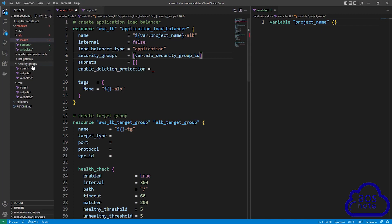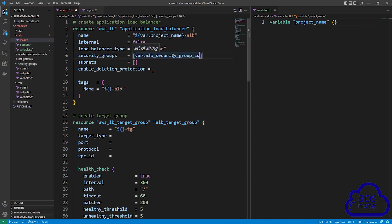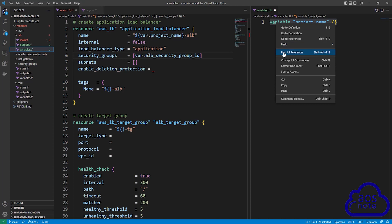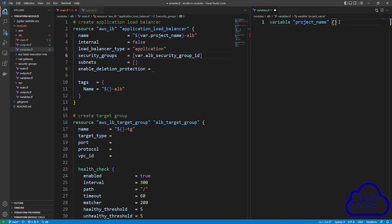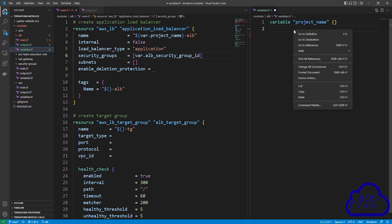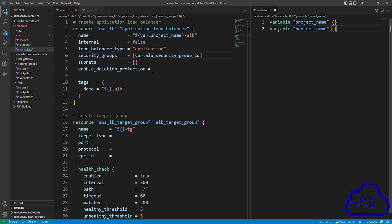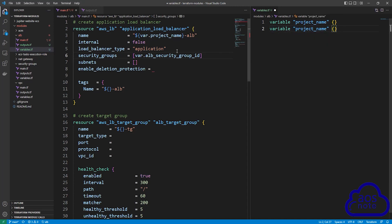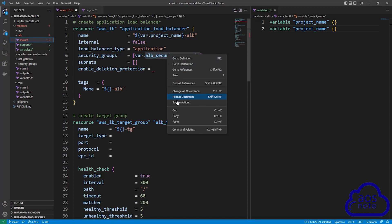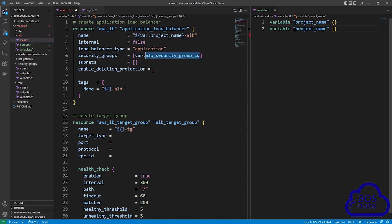This is how we reference the application load balancer security group ID exported from the security groups module. Once you've added the value, don't forget to create the variable in the variables file. Copy the variable, press enter, paste it, and modify the variable name to be the application load balancer security group ID.